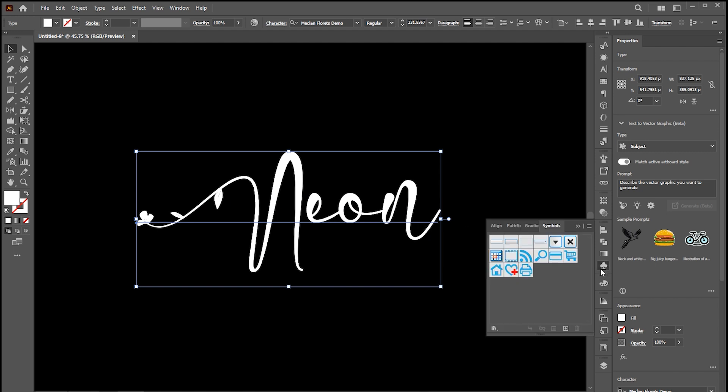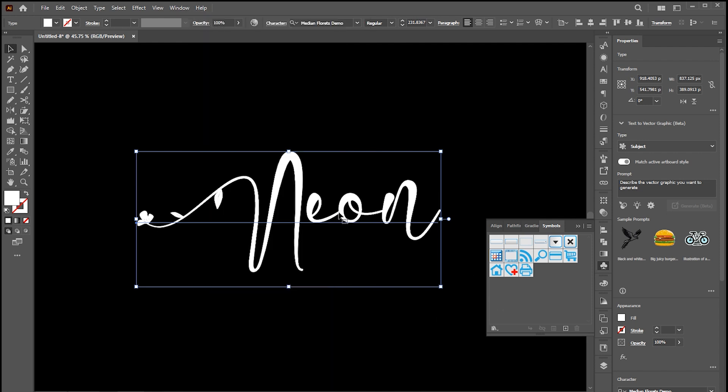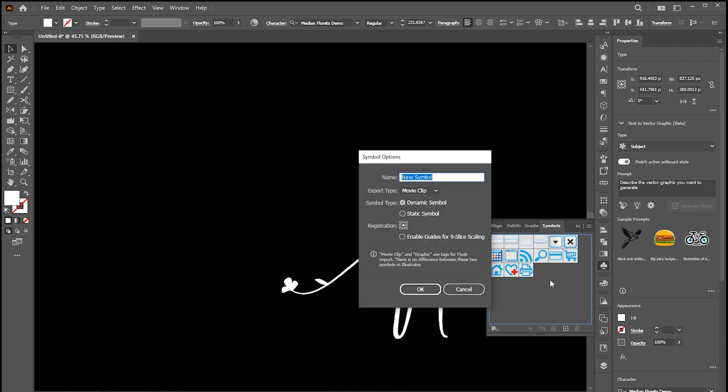Now open your symbol panel. If it's not there, you can bring this from the window menu. And drag this type to the symbol panel. Type its name and hit OK.